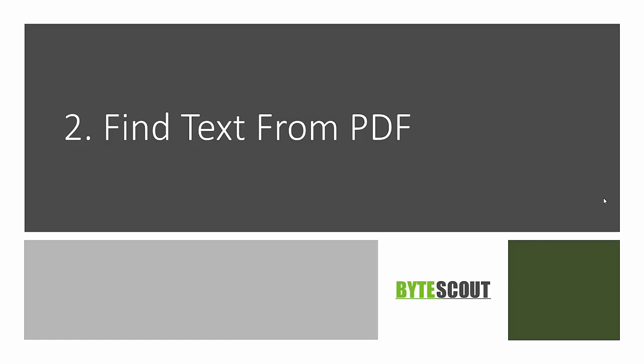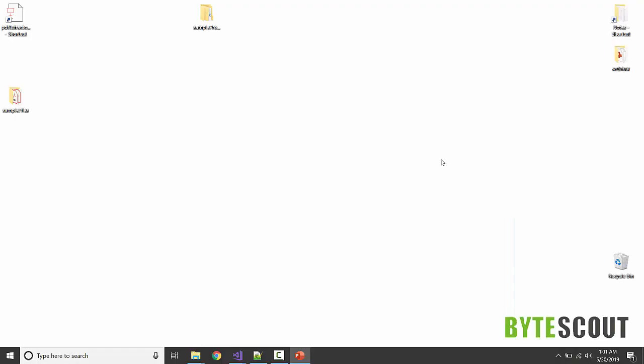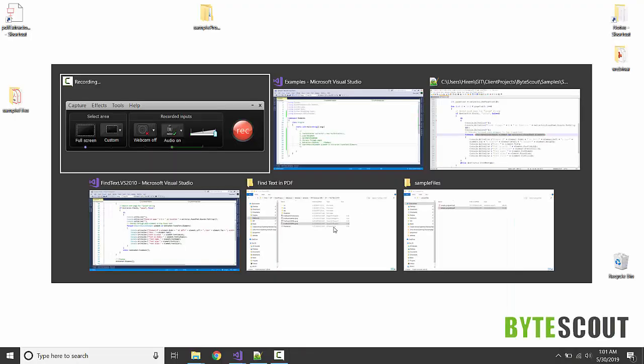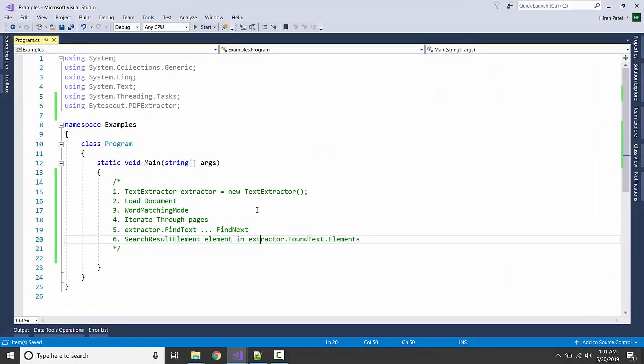In this program we are going to see how we can find text from a PDF. Let's get started. Here we have the previous program, so I have cleared a little bit.